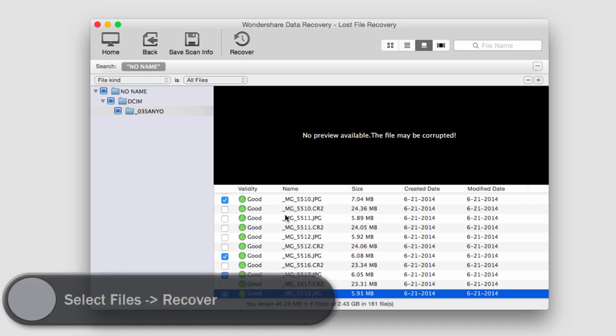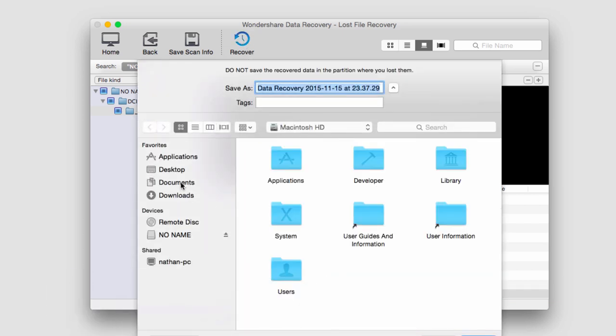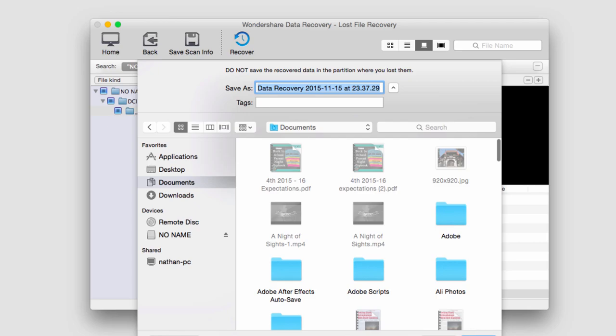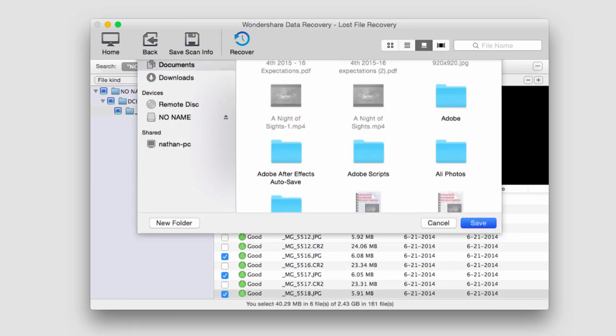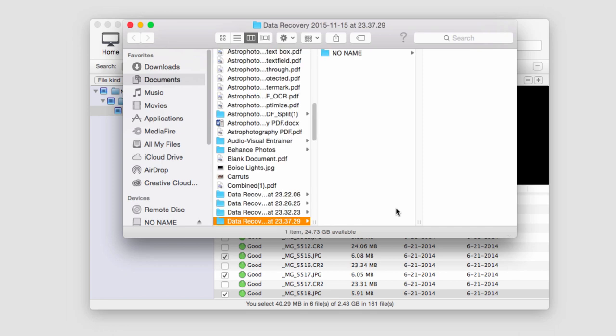The last step is to actually recover these files. We'll go up to the recover button and select it. We'll select the output location and click on save and now it's going to save our files to our location.